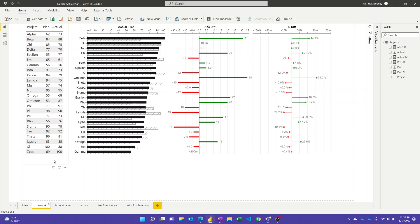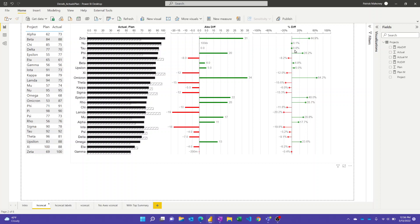And so this is a useful view when you're looking at it. In this case, we've just got some mock data here. I use the Greek letters to simulate different projects, for example, that might have planned and actual values. And this is all the input is, just these three columns. And so this visual can be used in lots of other scenarios, too. And it just has these three inputs.